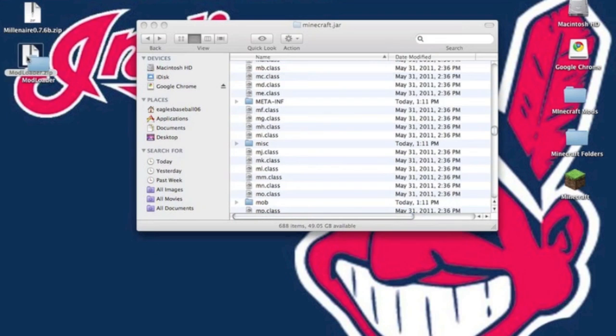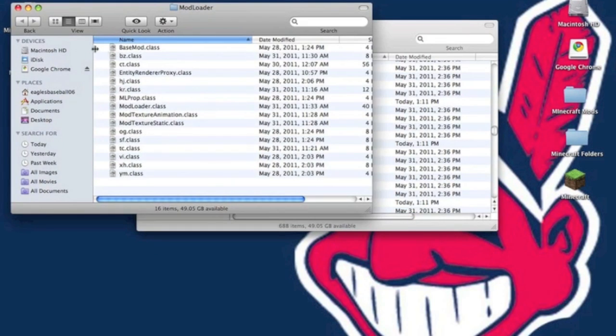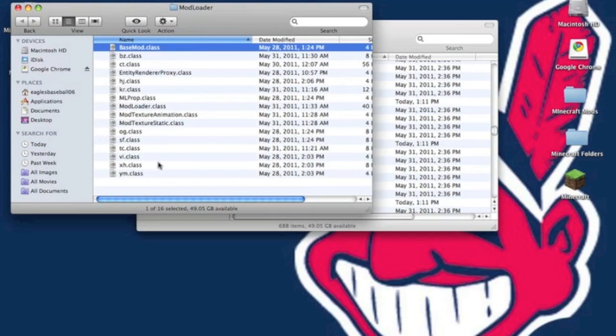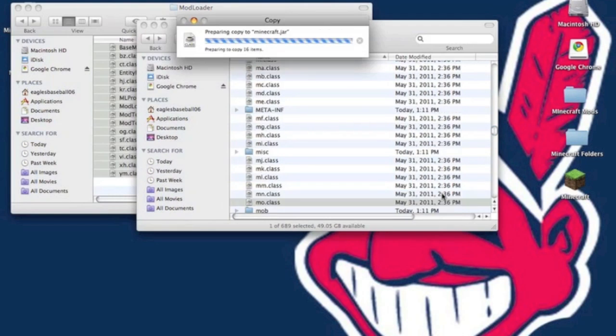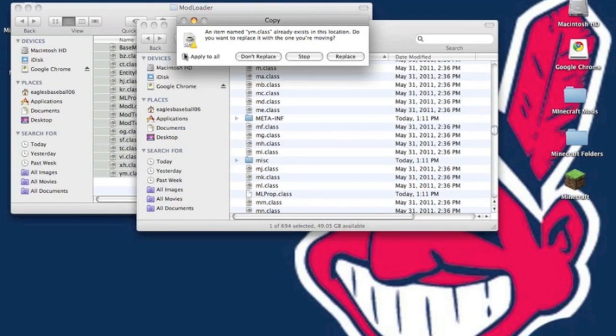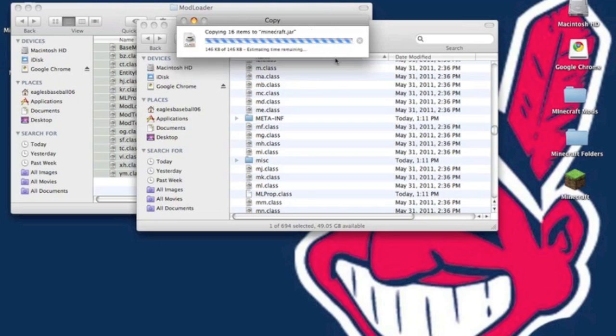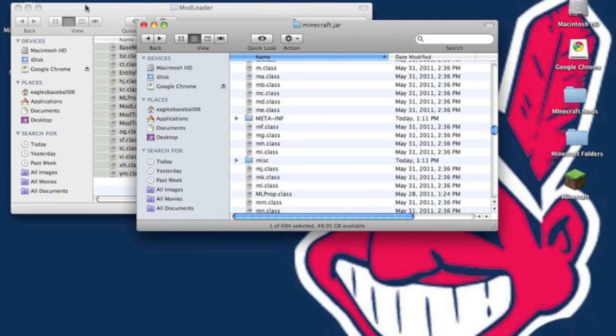Now you want to unzip modloader.zip. It will give you a folder. You want to copy all the .class files. You want to paste it into your minecraft.jar. And it will ask you to replace it, replace all.